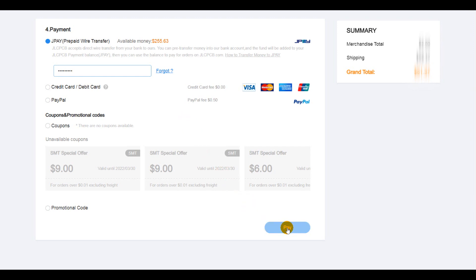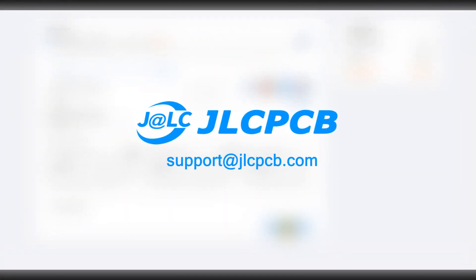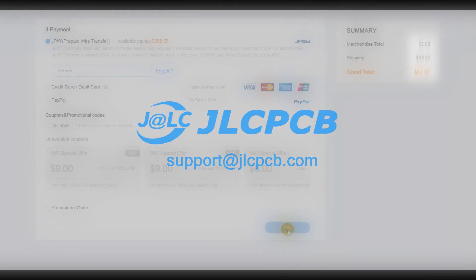For further details or clarification, feel free to reach out to us through support at JLCPCB.com.